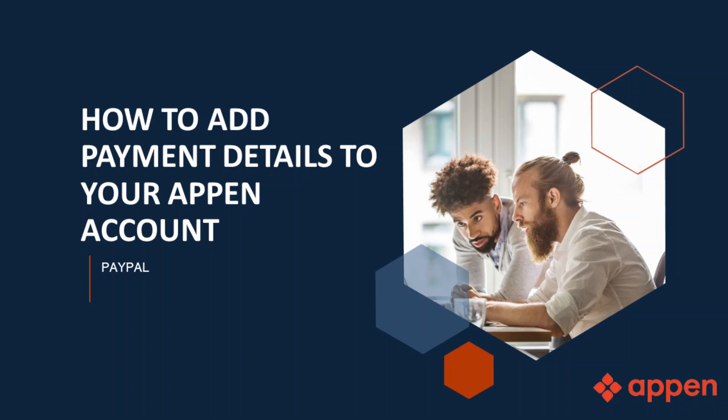Hello guys, welcome back to my YouTube channel. Today I'm going to show you how to add payment details to your Appen account.